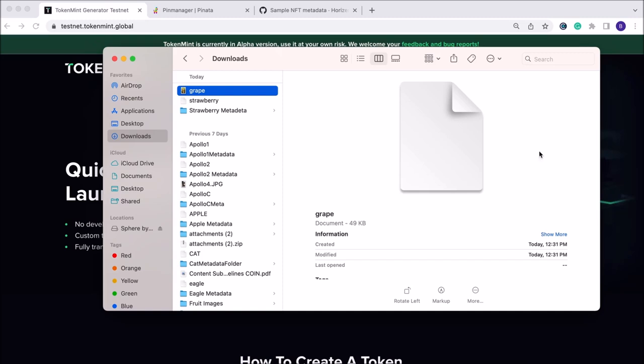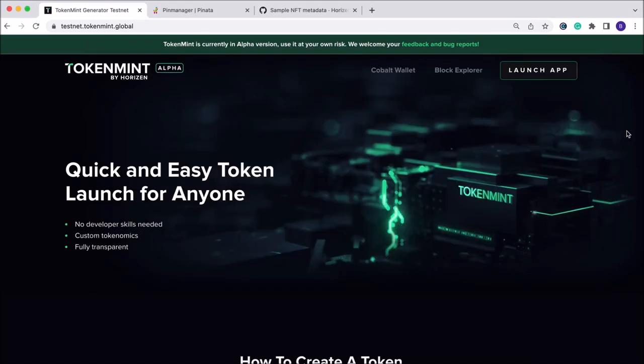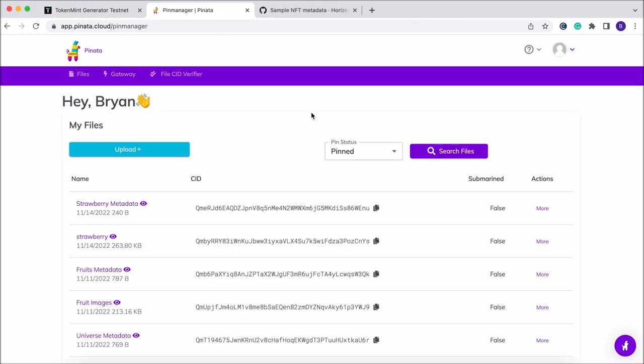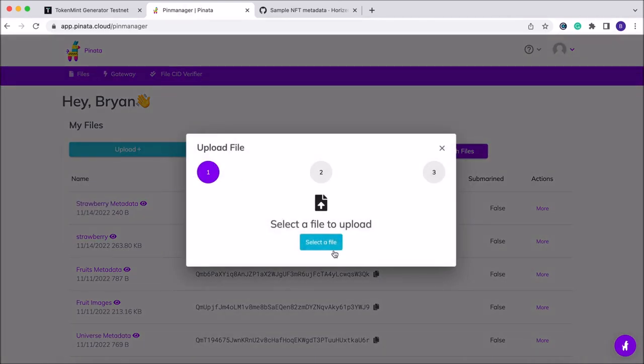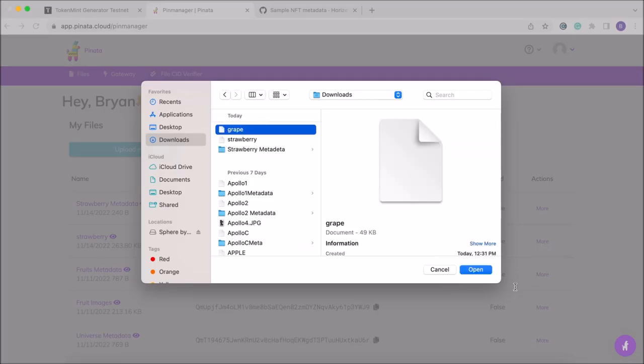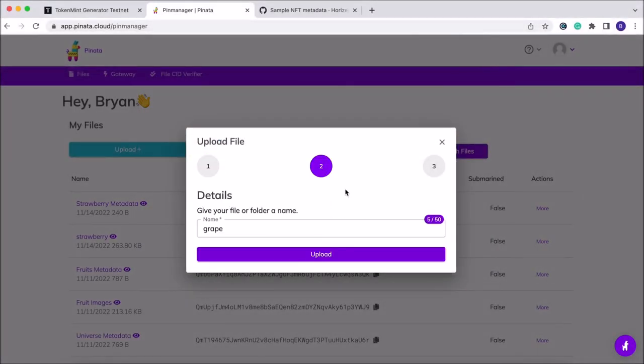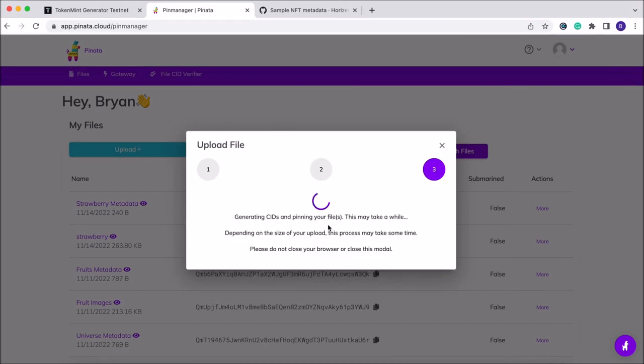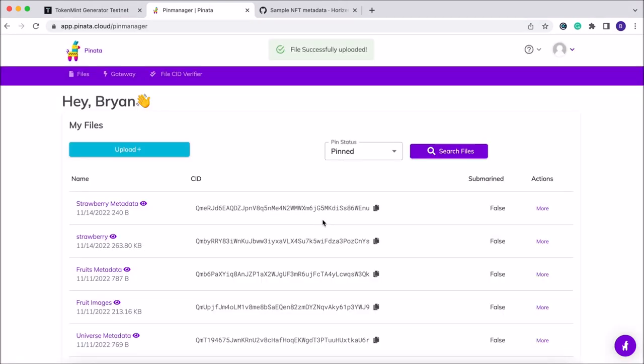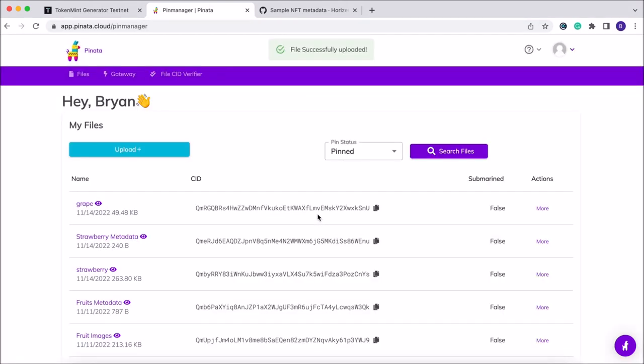Then we're going to navigate over to Piñata. If you don't have a Piñata account, you need to go ahead and create one for this process. We're going to upload our image file of the grape, and name it accordingly. One thing to note here is that we will be including a link to all the various guides and websites that you'll need for this process in the description of the video.